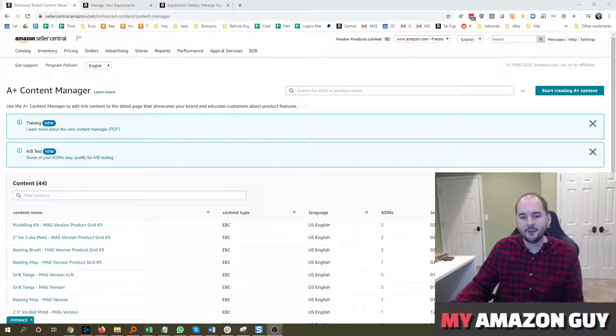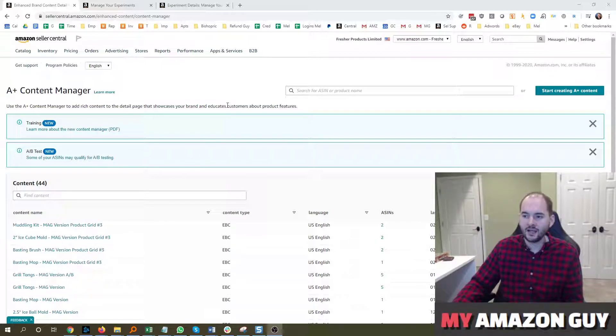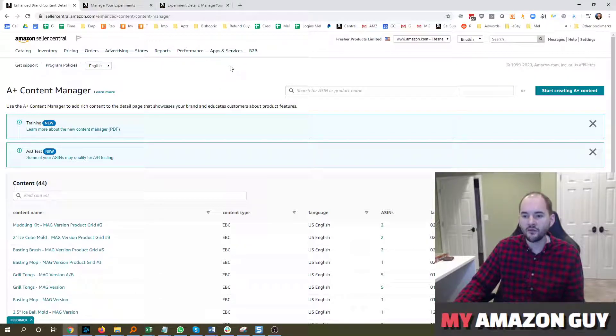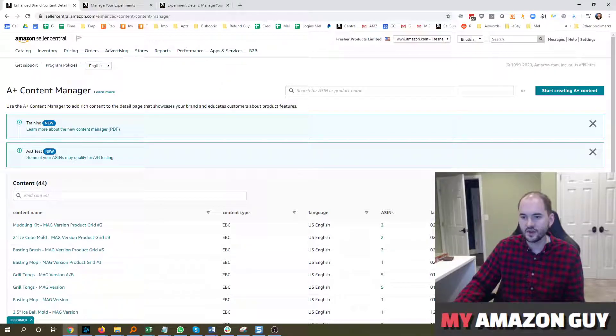Hi, my name is Steven Pope. I'm the founder of My Amazon Guy, a digital consulting agency, and in this video, I'm going to be talking about the new A-B testing features.